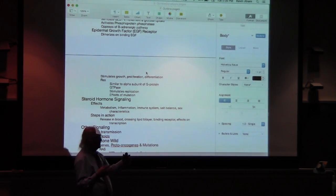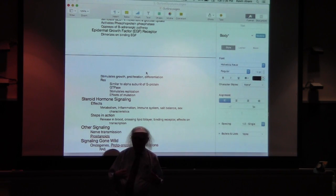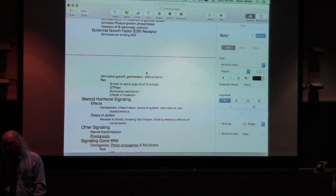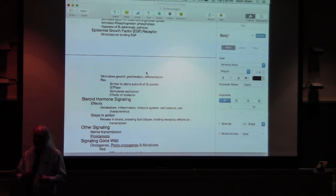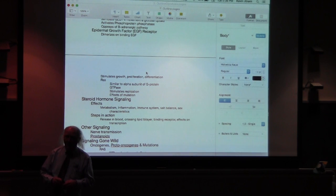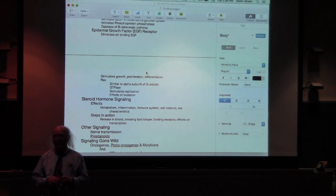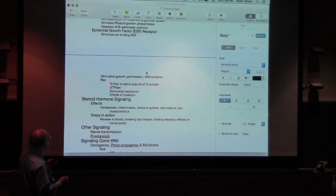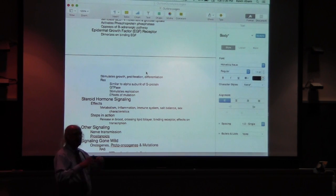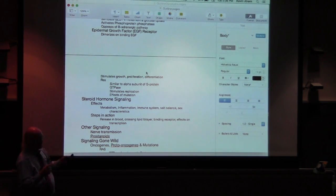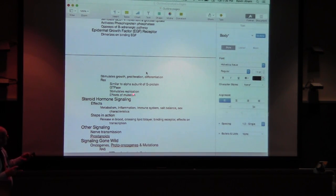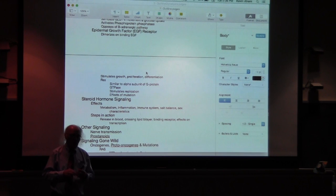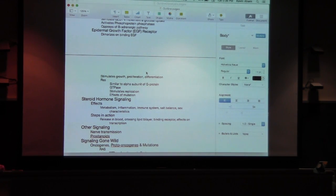As long as RAS is bound to GTP, it will be giving that signal to the cell to divide. The signaling complex helps RAS let go of GDP and replace it with GTP, and that activates RAS. That activation of RAS is necessary for the cell to get the signal to divide. RAS is very much like the alpha subunit of a G protein in terms of its activation — it behaves like a GTPase. There are other proteins that can help that activity occur, but we won't worry about those. It stimulates replication, and I'll talk about effects on mutation when I get to signaling gone wild.